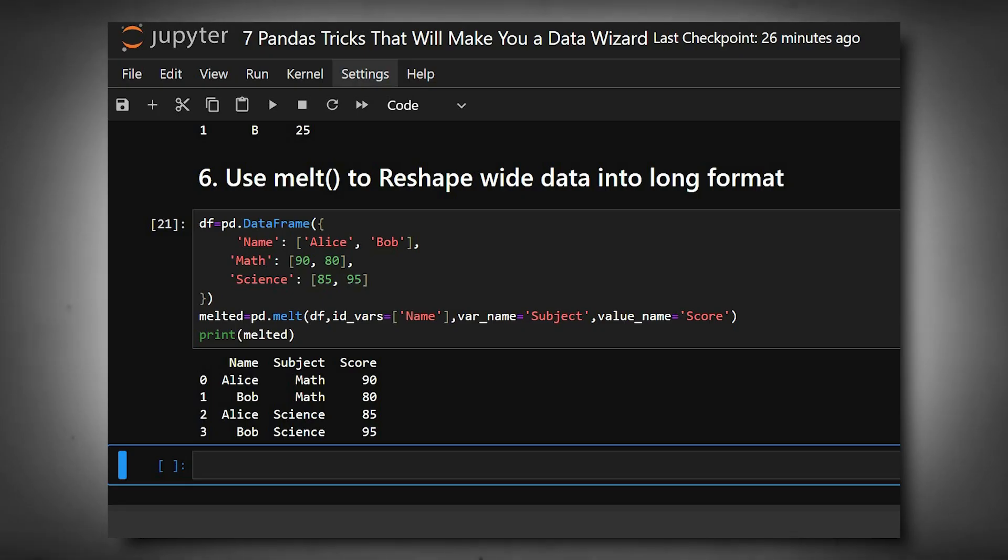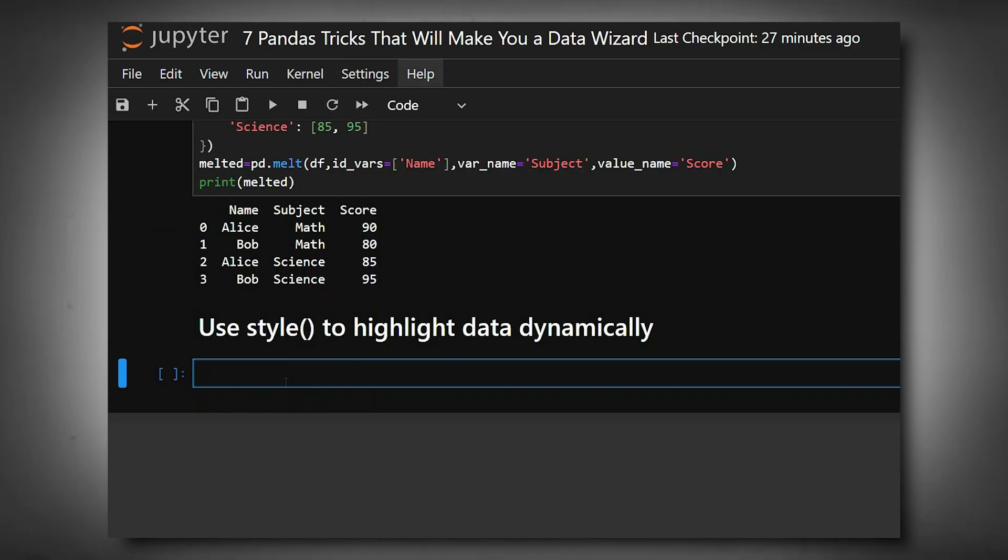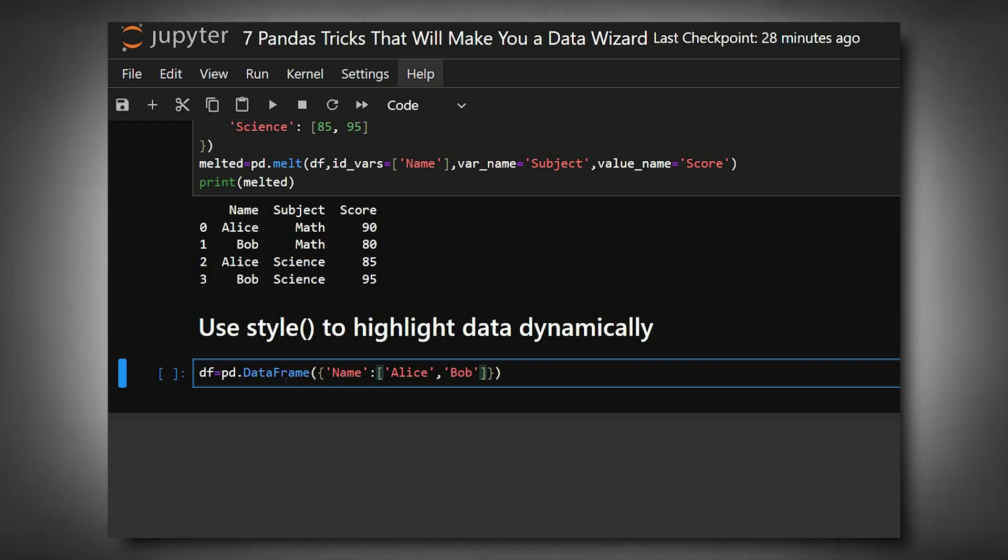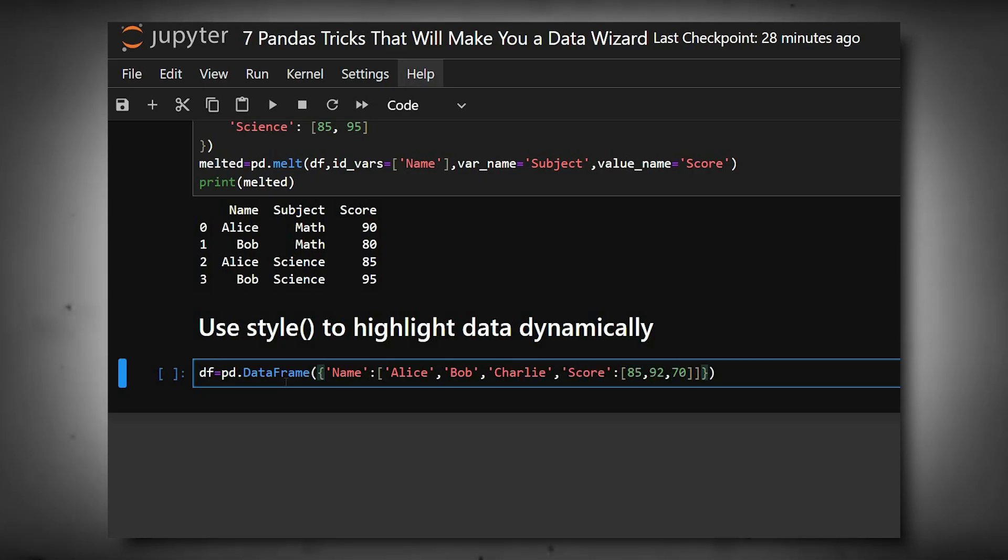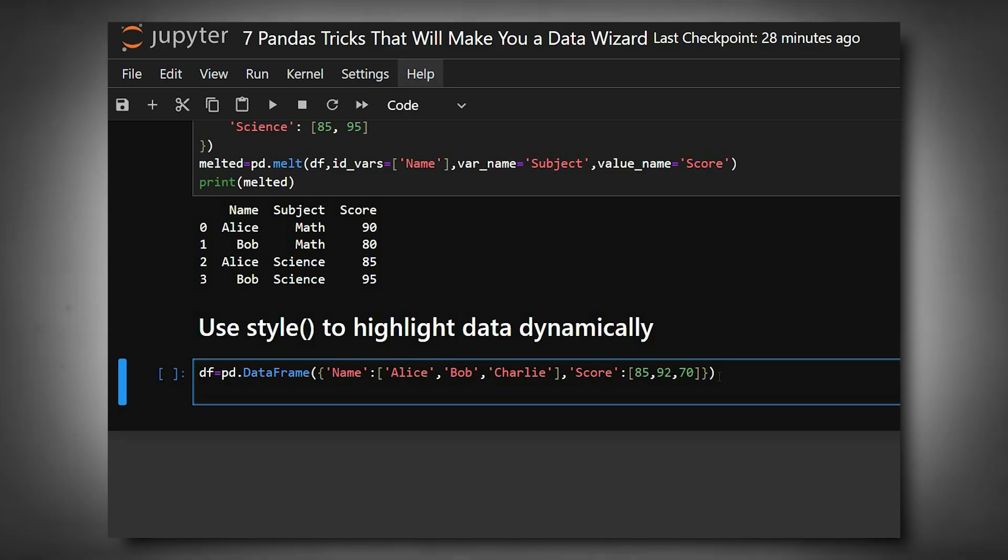For the last one, use style() to highlight data dynamically. We'll create a simple dataframe. Style makes dataframes more visual in Jupyter.